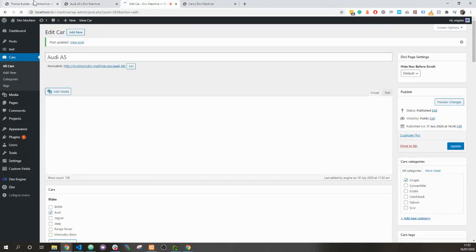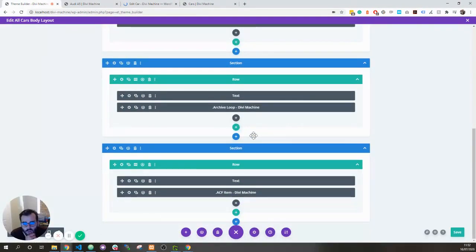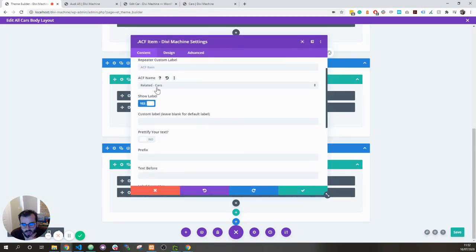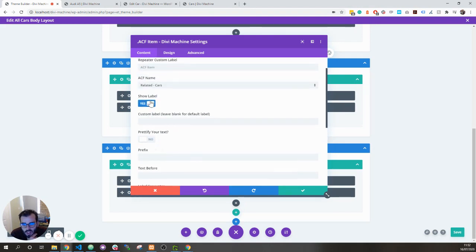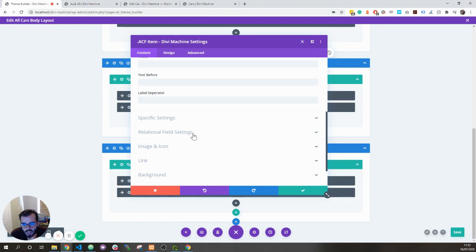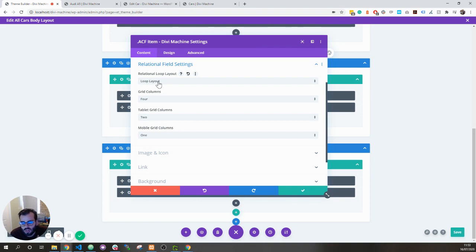So now, how do we display that? Go over to your single page template, in advanced custom field item, select related. This will be the post object. By default, we remove the label because you don't really want a label there. Then you go down to relational field settings, because we're going to be adding more settings. Choose the loop layout that you want for each of these posts and then you can use the grid columns, just like the archive loop.